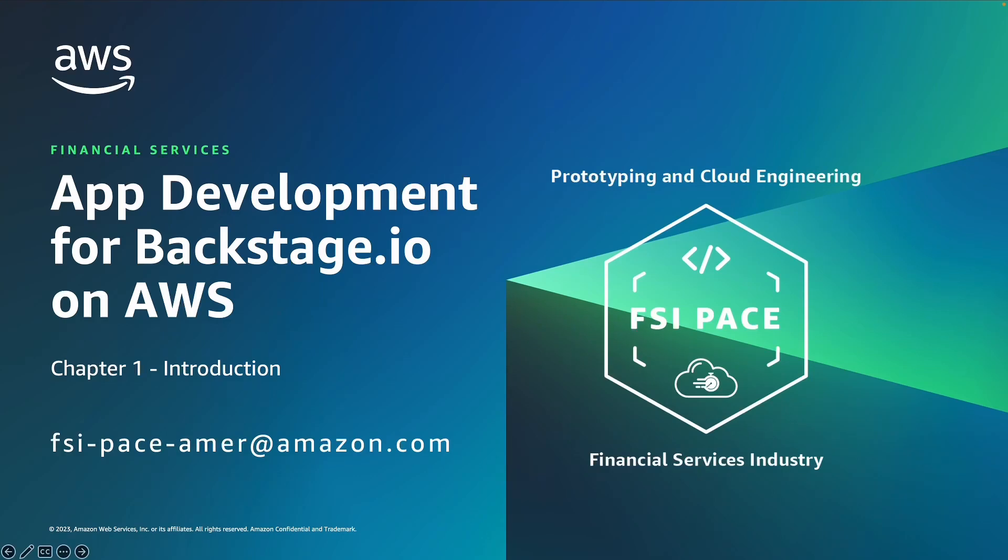Hello, my name is Zahi Ben-Shabbat. I'm a Senior Prototype Architect at AWS and I'm here today to talk about application development for Backstage.io on AWS.